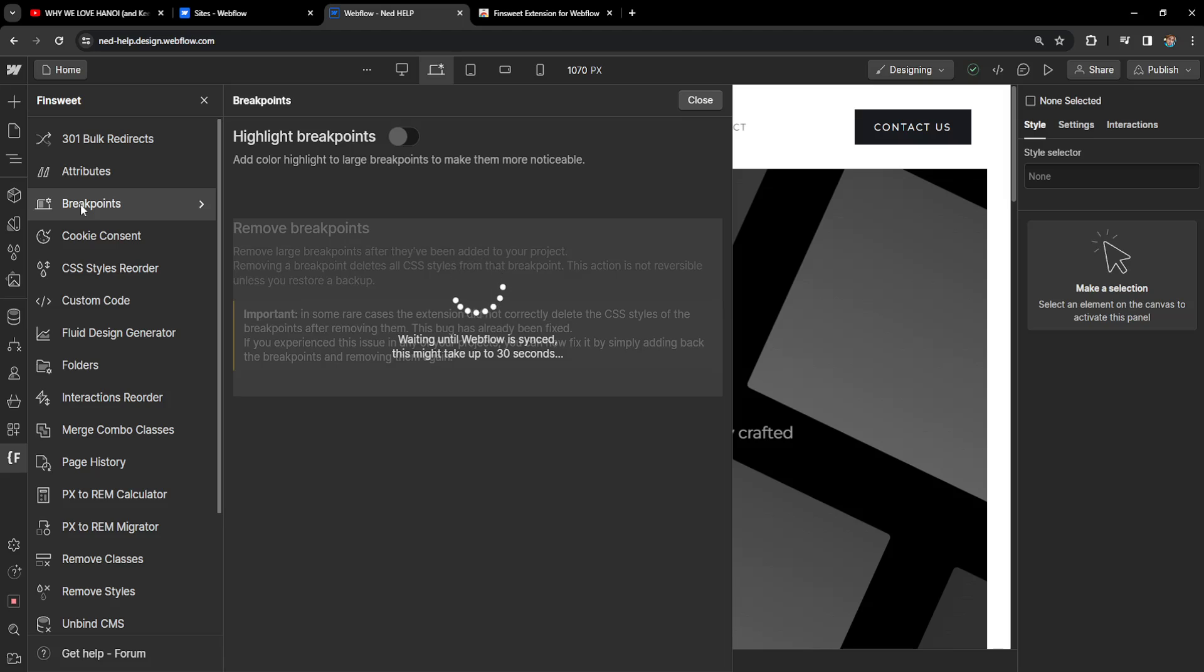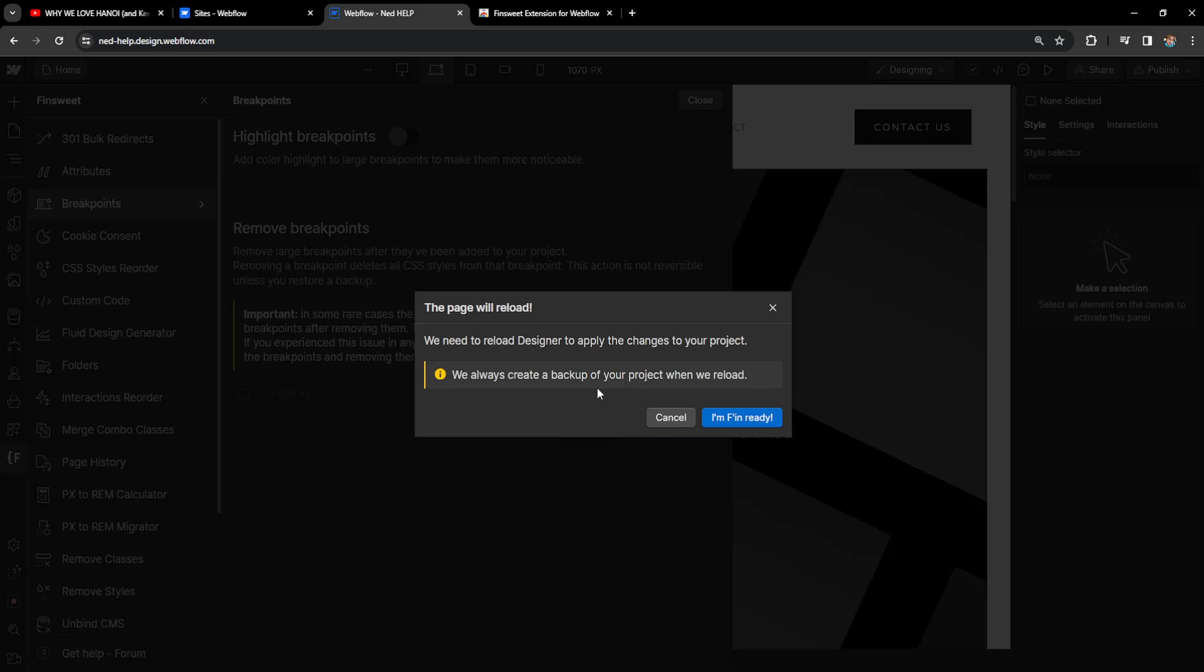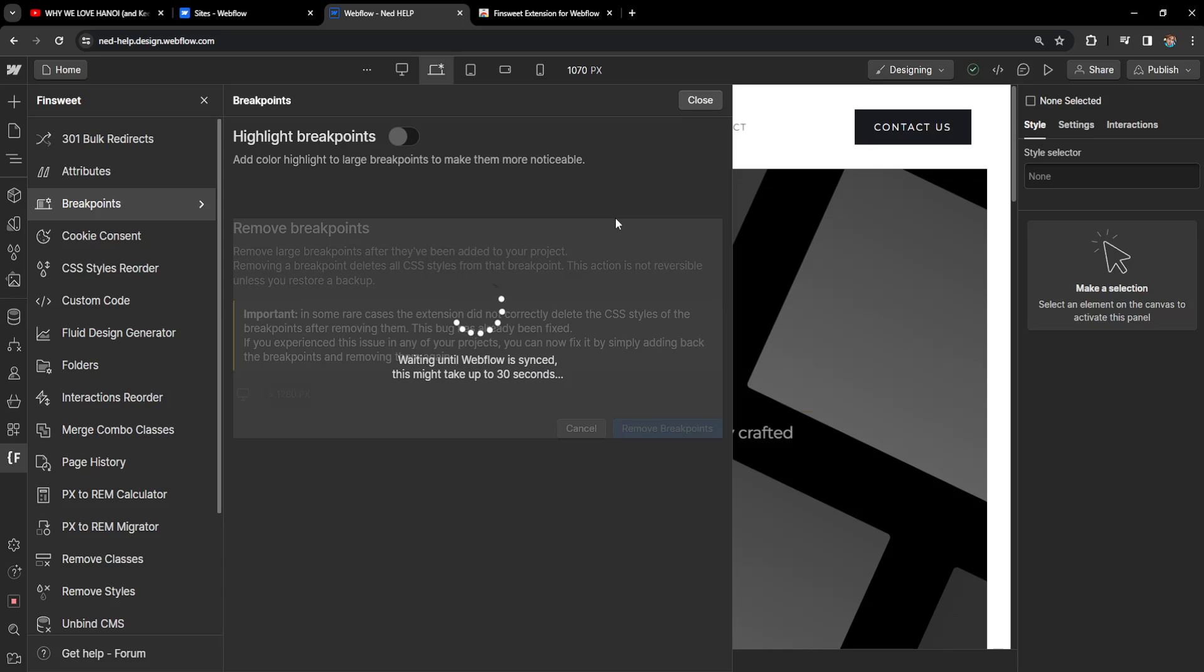If we click on it then it will load up all of our breakpoints here that we have created. So this is the one that I just created and if we want to remove it we will simply click on the trash icon next to it and we can select remove breakpoints and confirm.